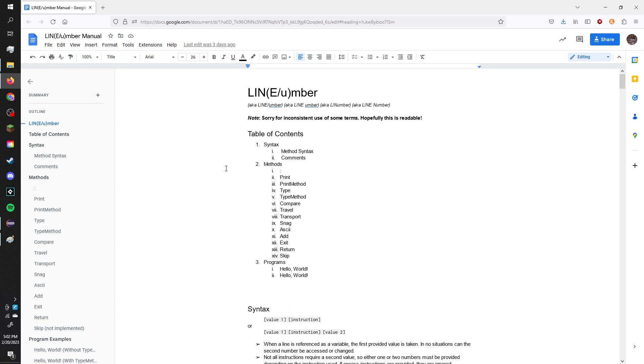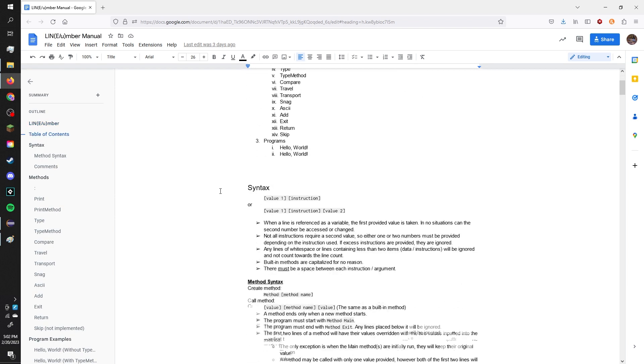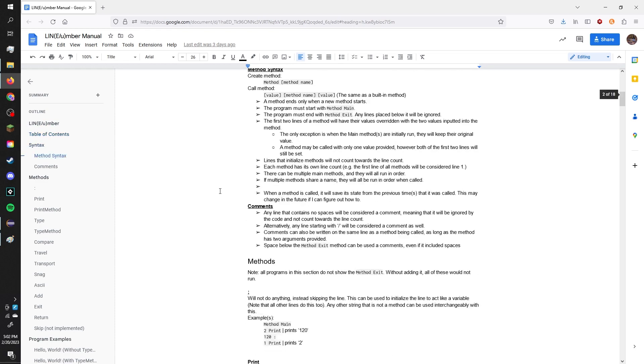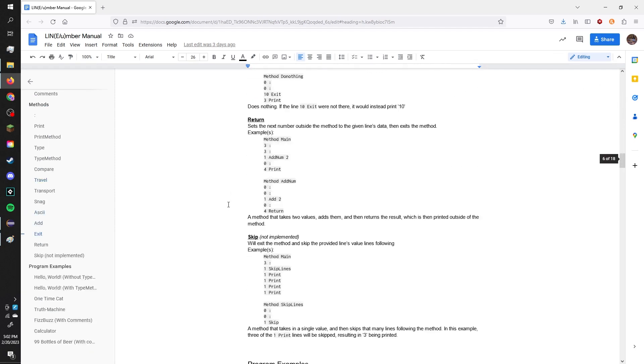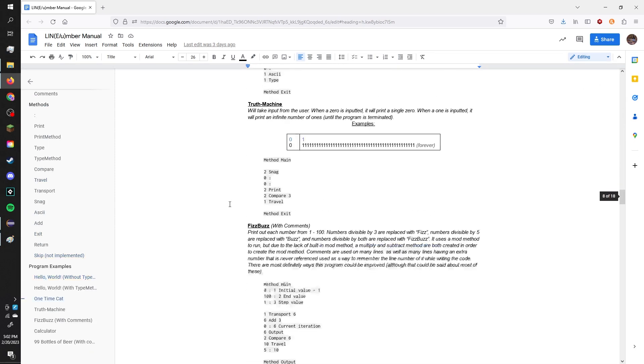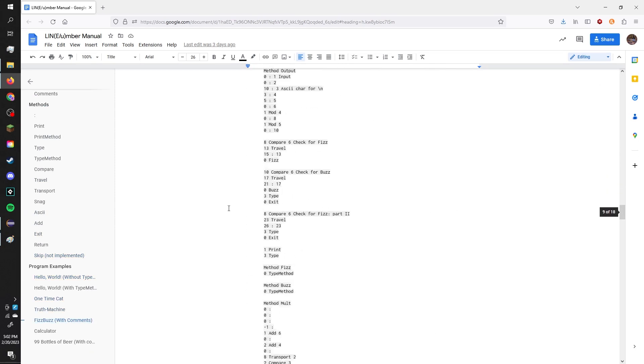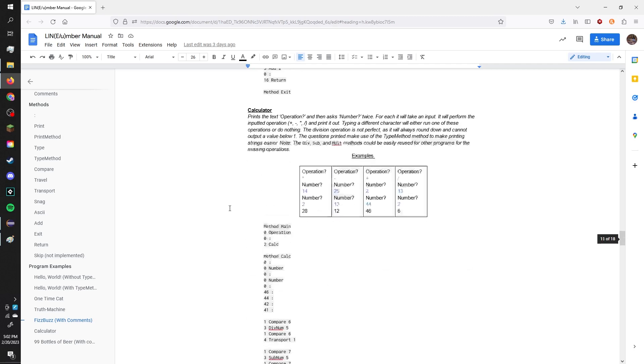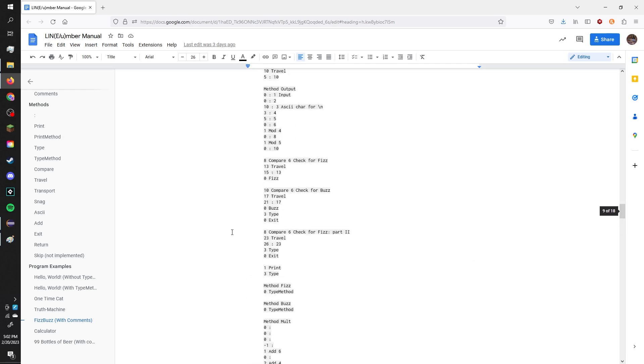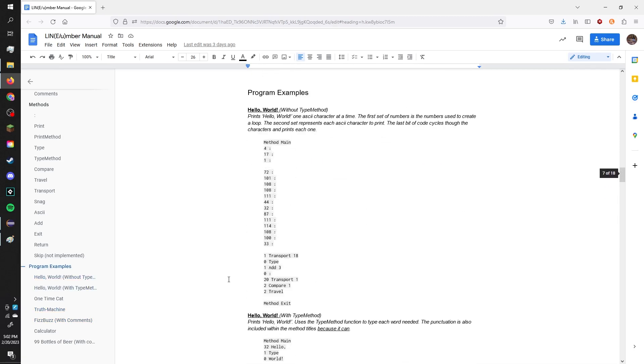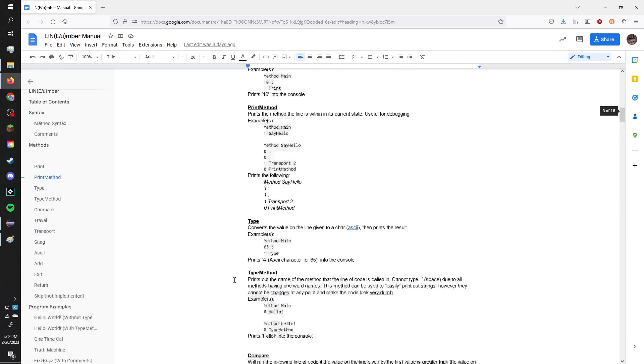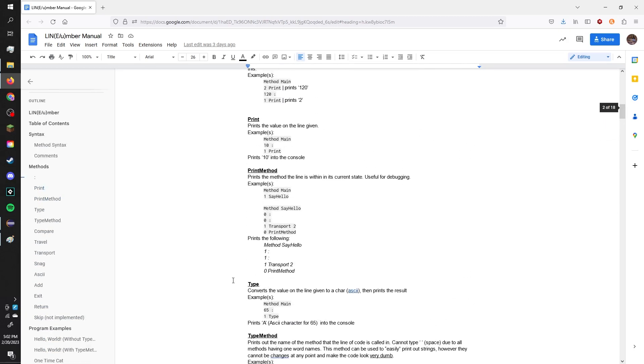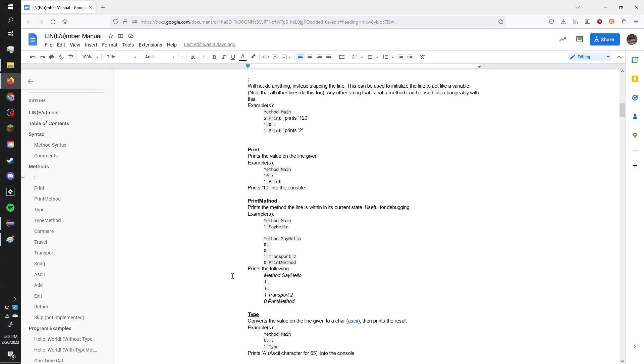And since I don't know the majority of esolangs that exist, there's like probably a 30% chance that this is almost identical to an existing one. So, hopefully it's not. But basically, I have this extremely long document I've wrote about it. I'm not gonna go over the entire language in this. I'm just gonna show a couple things.